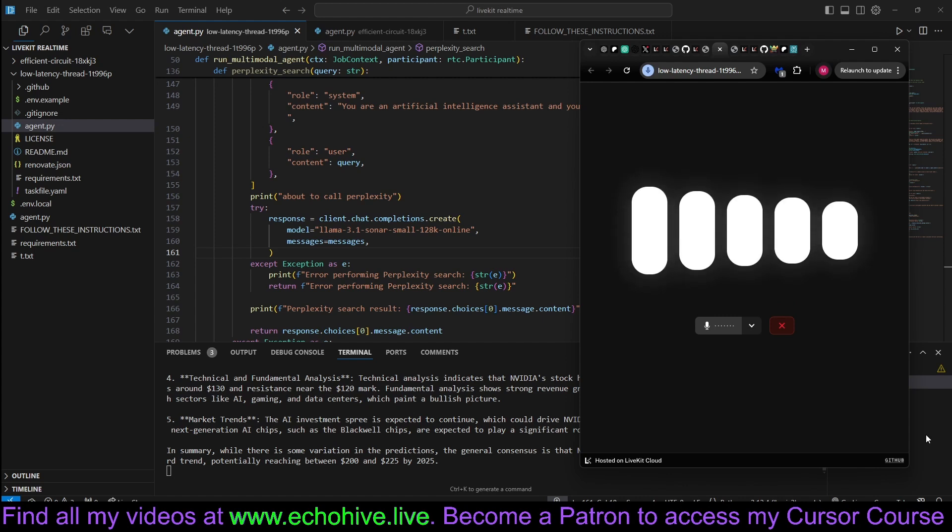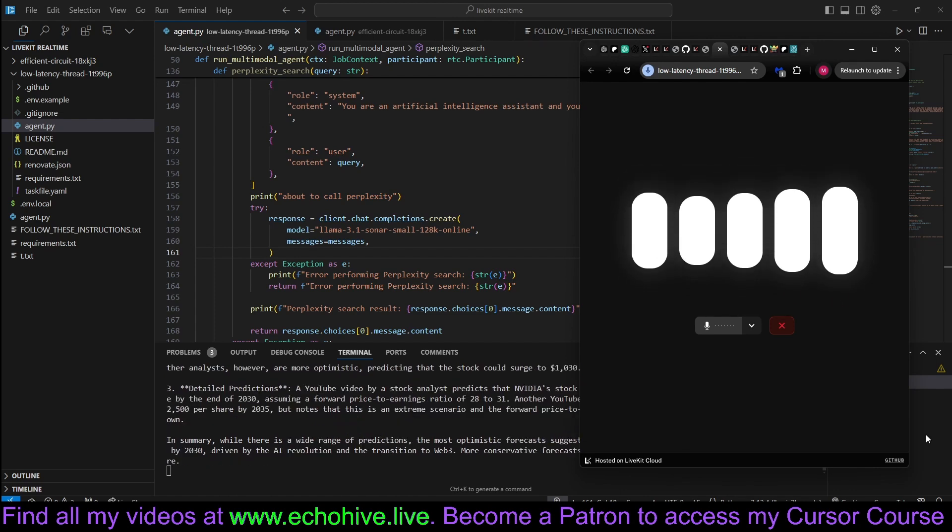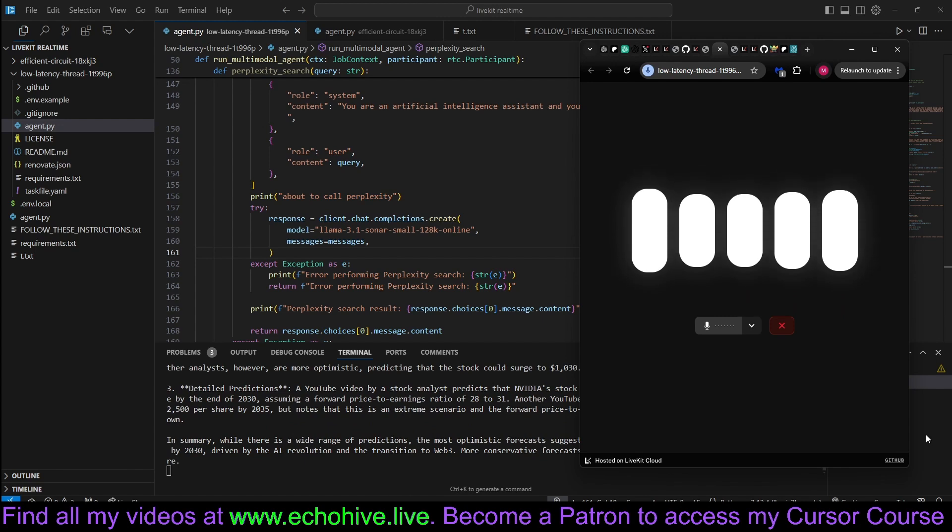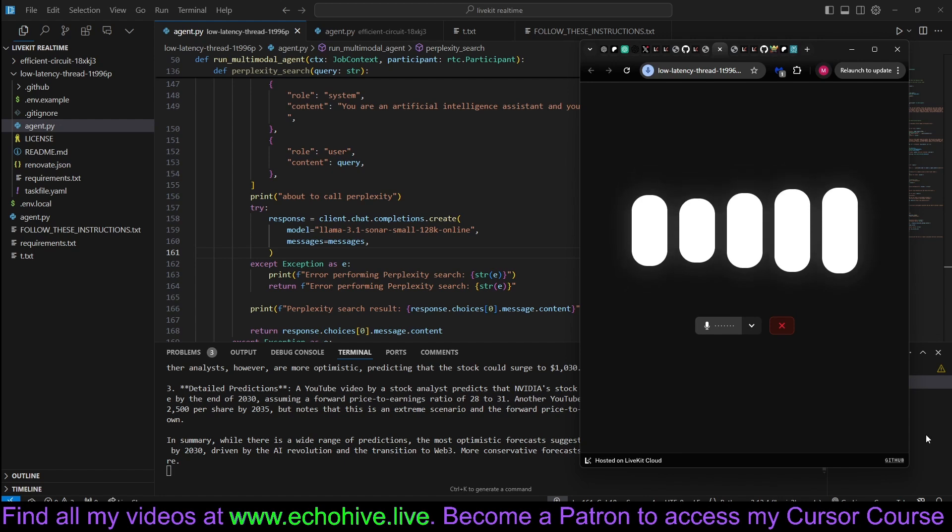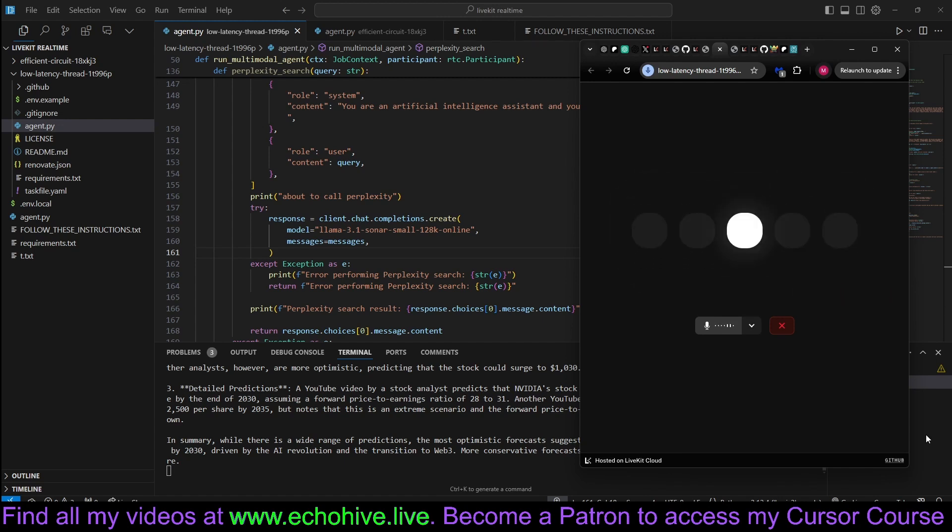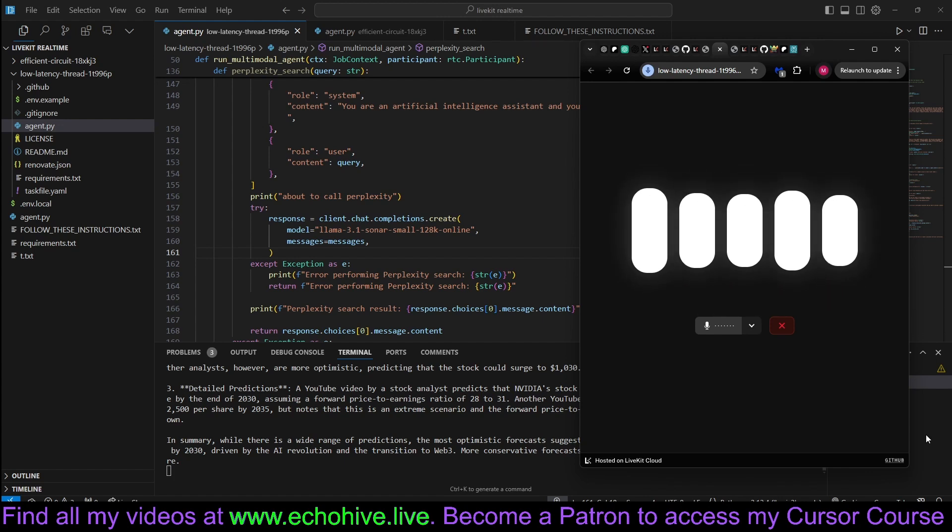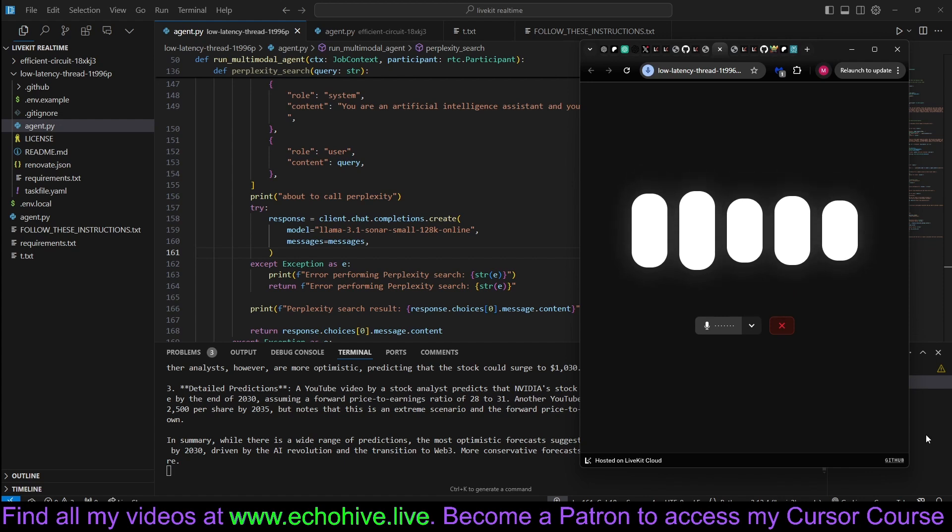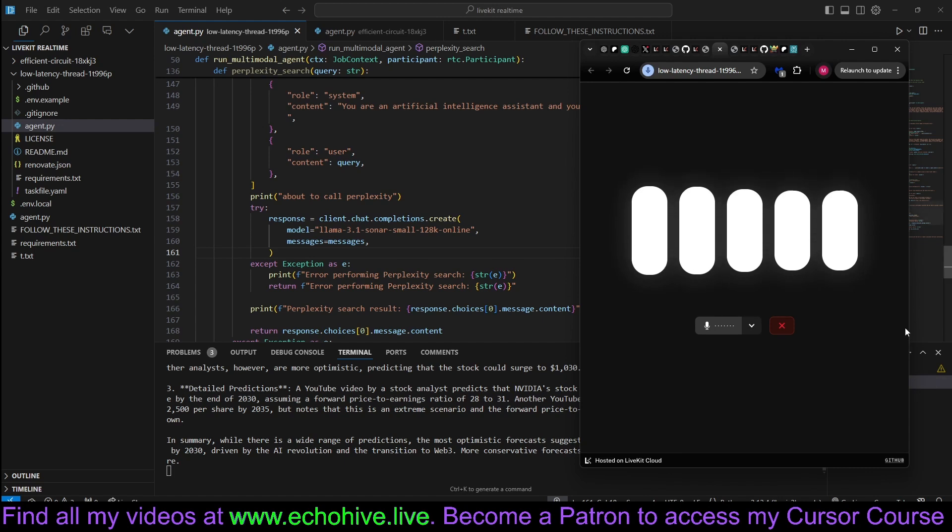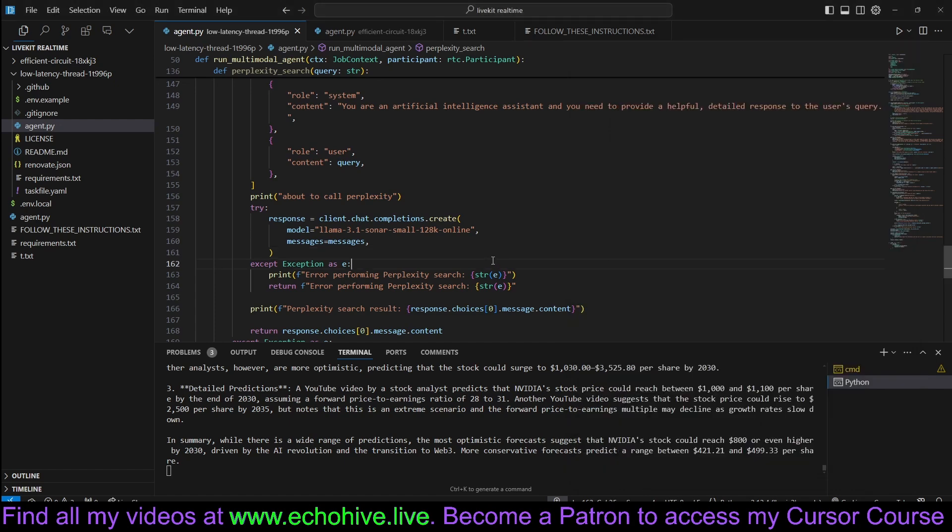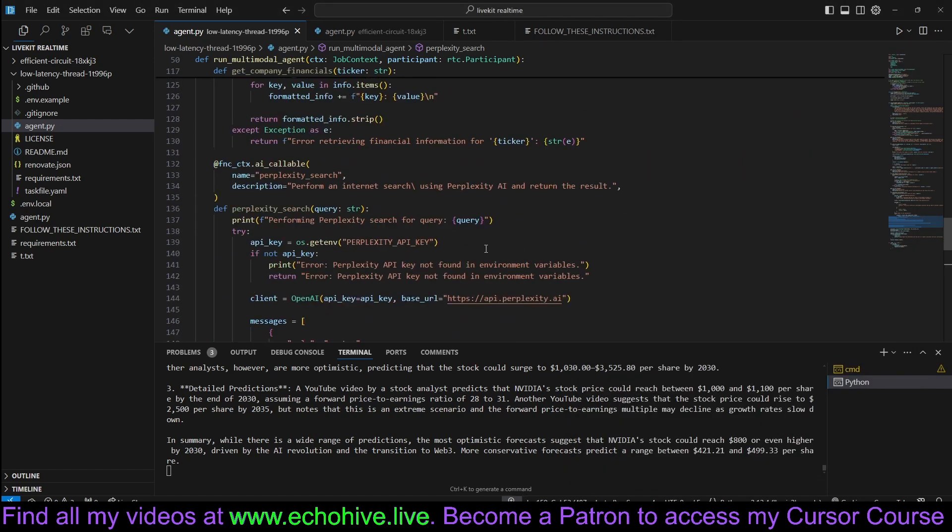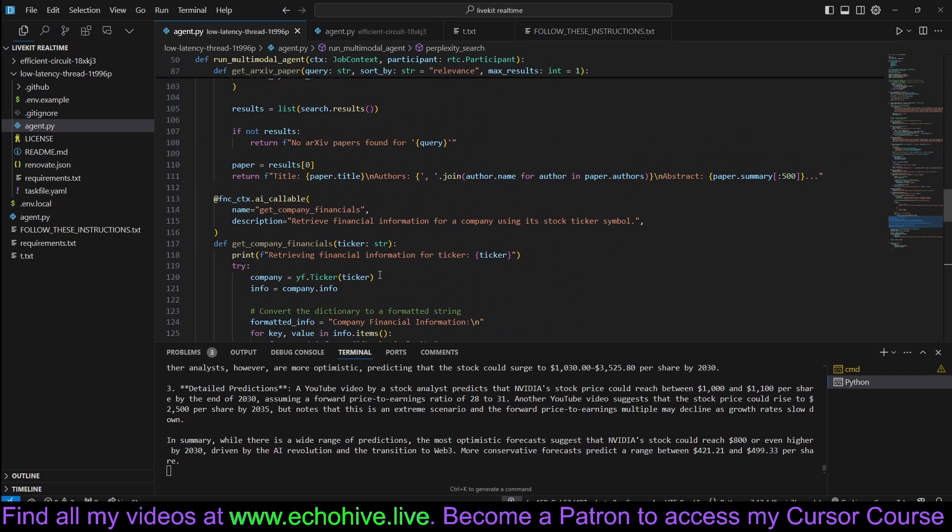It looks like there are varied predictions for NVIDIA's stock price by 2025. But we wanted to know by 2030. Ah, got it. Let me perform another search for 2030. Predictions vary quite a bit. Here are some perspectives. Give me a summary of what people have said. Just tell me the prices. Here's a quick summary. Optimistic scenarios around $800, with some forecasts even suggesting up to $1,000 to $3,525.80.